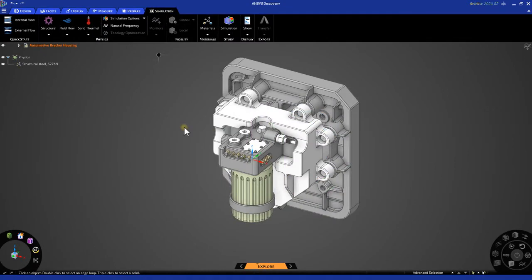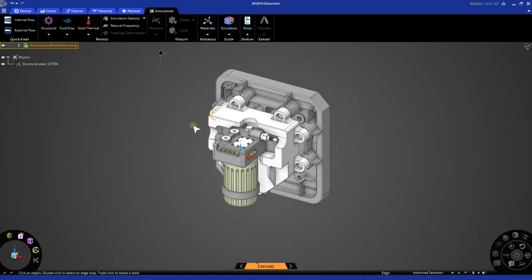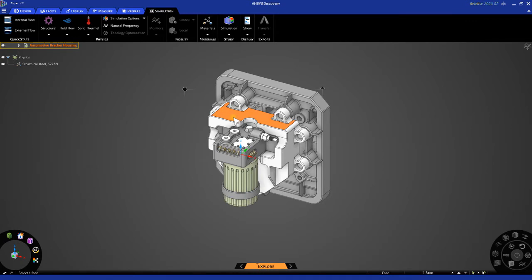Now that the geometry is loaded, we can begin to set up our simulation. In this example, we'll be focusing on the topology optimization of the white brackets shown here. First, we need to isolate this object as the only object for our physics region.